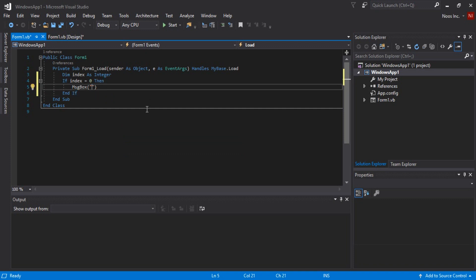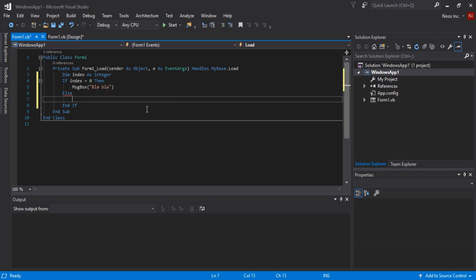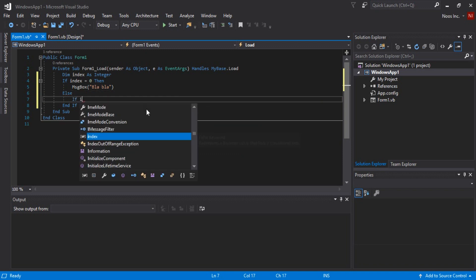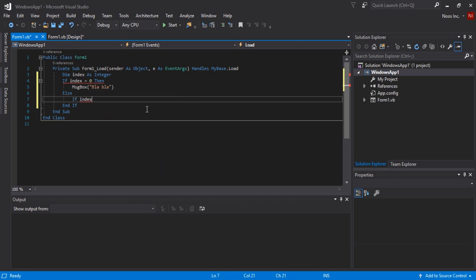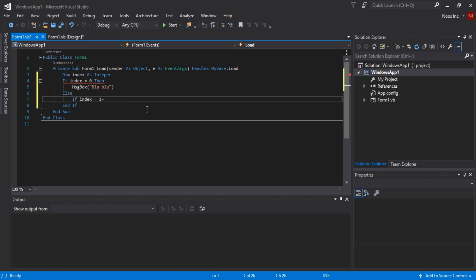Sorry, for example guys, you can see if index equal to 10.